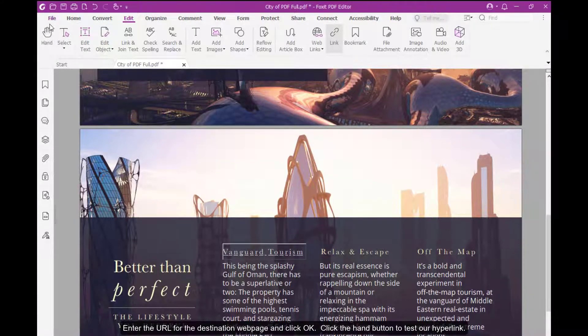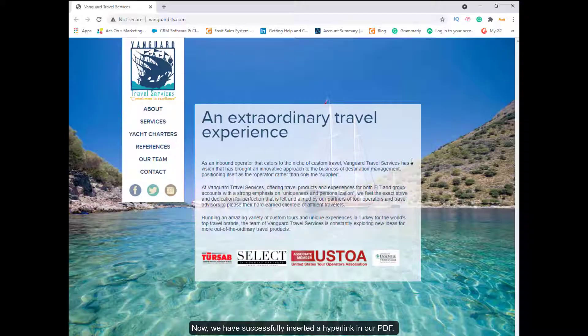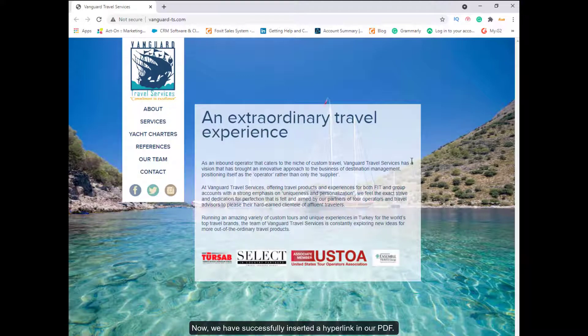Click the Hand button to test our hyperlink. Now, we have successfully inserted a hyperlink in our PDF.